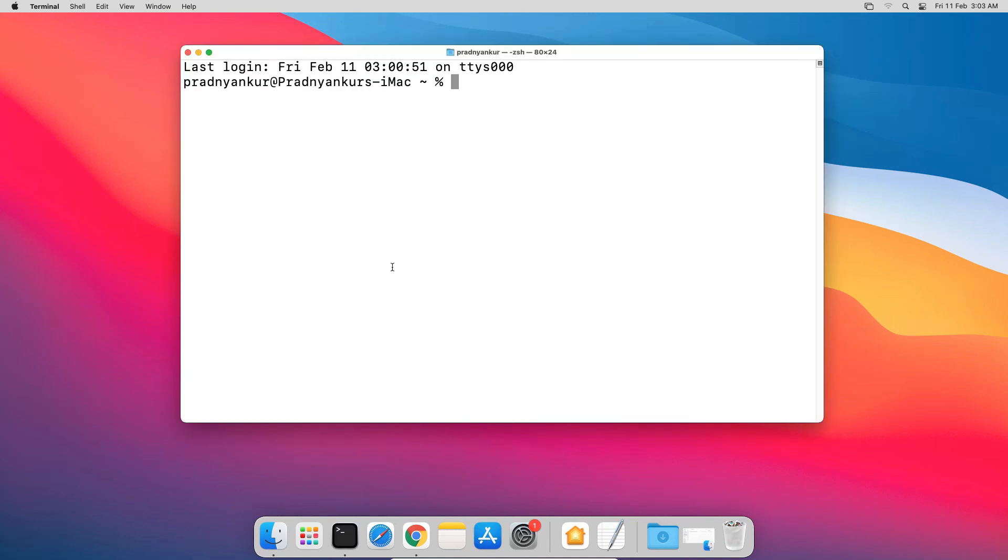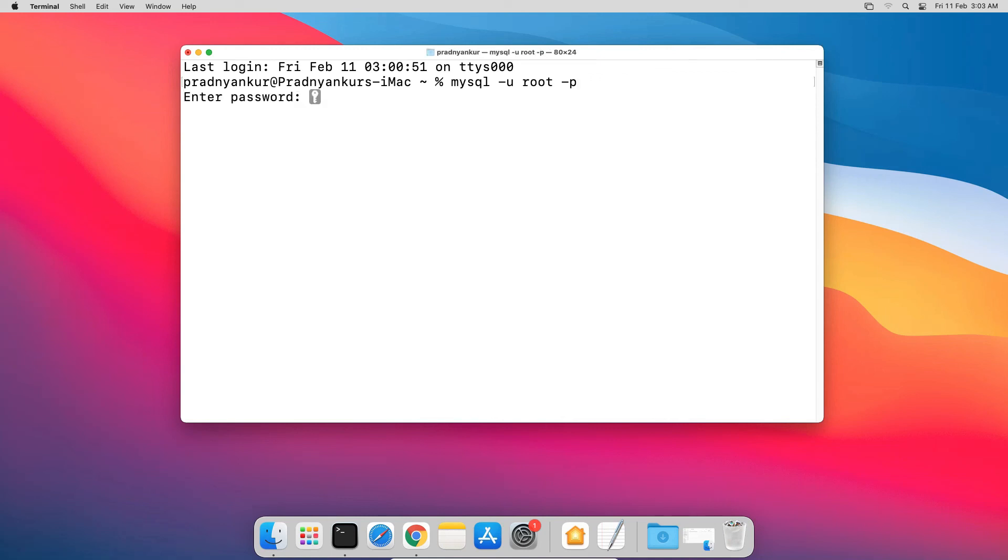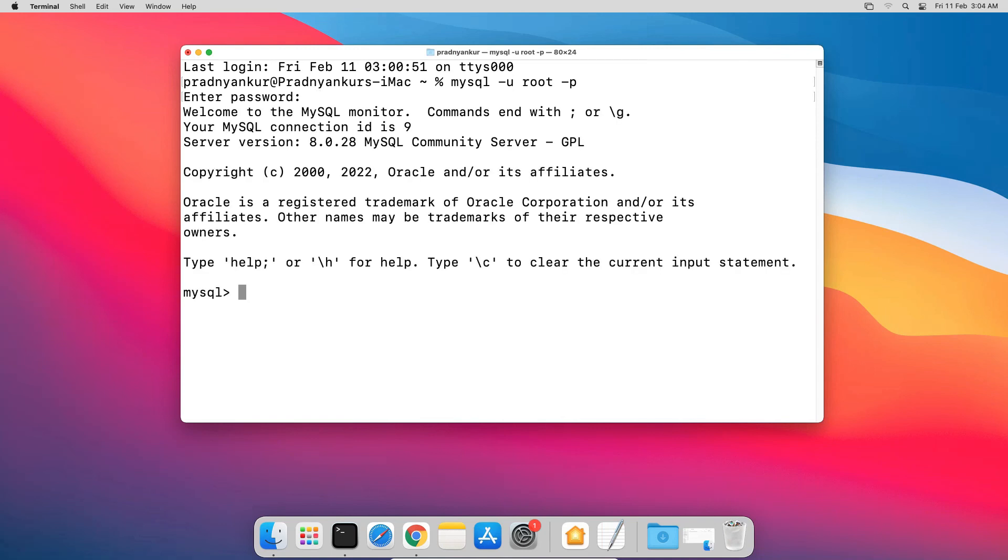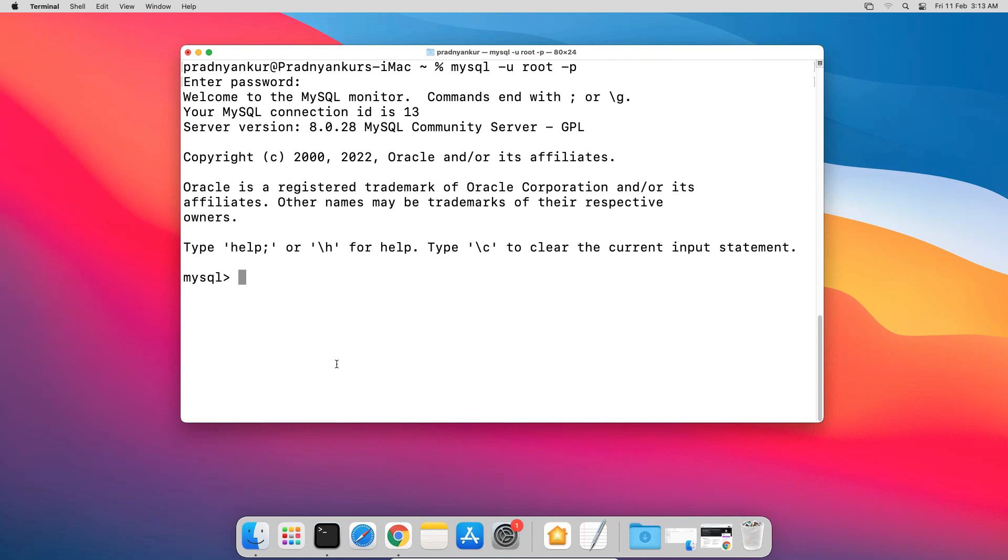Now relaunch the terminal window and type mysql dash u root dash p, press Enter. This time, enter mysql root user password, press Enter. And this time it works as expected. Now before we end this tutorial, let me execute a couple of SQL statements to confirm mysql database is working fine.